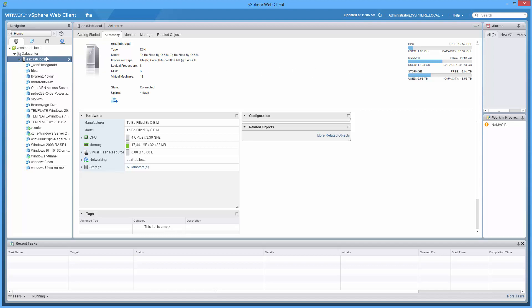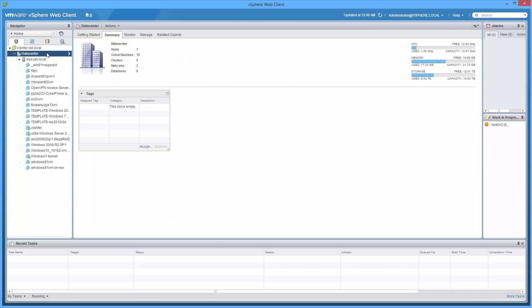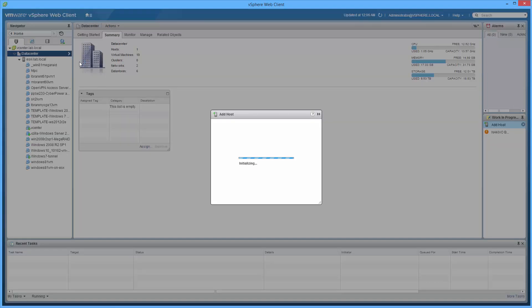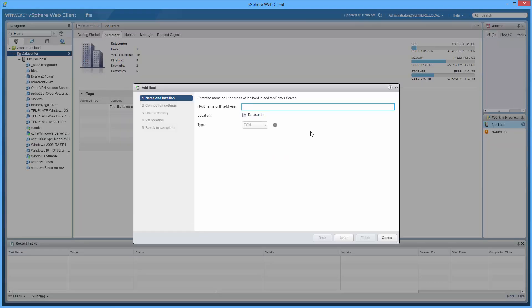Let's get started. So if I go to the data center level and right click, do the usual add hosts.